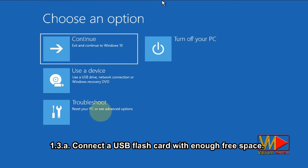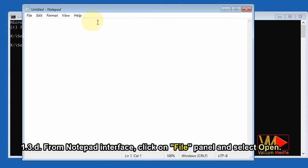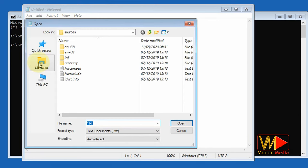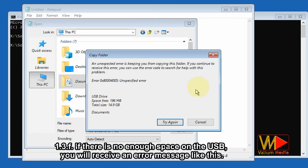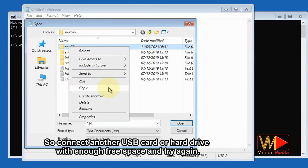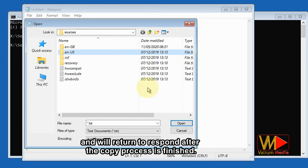Now see how to copy your files from the internal hard drive to an external hard drive or USB drive using command prompt. Connect a USB flash drive with enough free space, open the command prompt, type 'notepad.exe' without quotation marks and press Enter. From the Notepad interface, click on the File panel and select Open, then navigate to your files in the computer and send them to the USB drive. If there is not enough space on the USB, you will receive an error message, so connect another USB or hard drive with enough free space and try again.